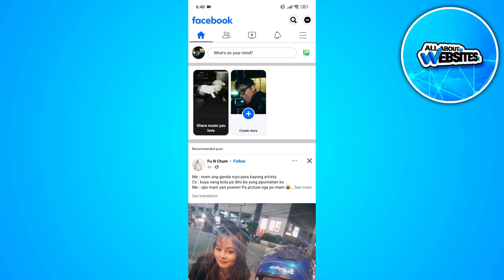The most common one would be the fact that the user changed the privacy of the post, or the user blocked you from viewing their post. But there are also situations which are due to your device.